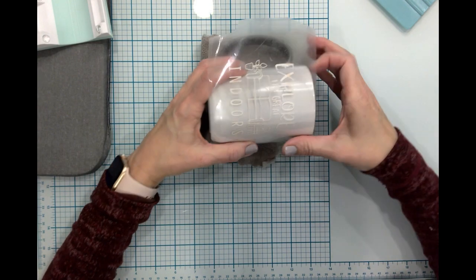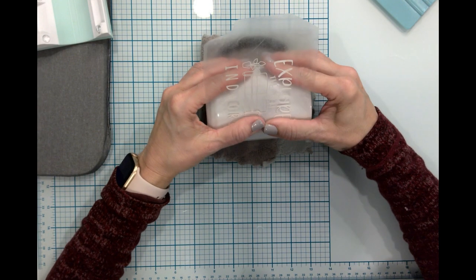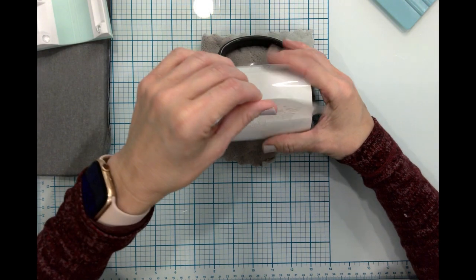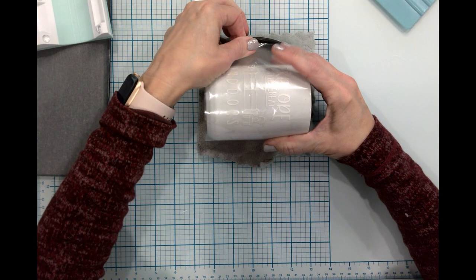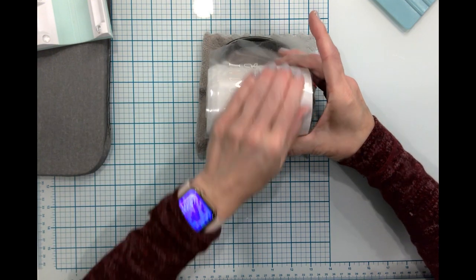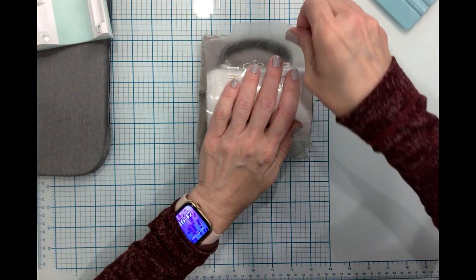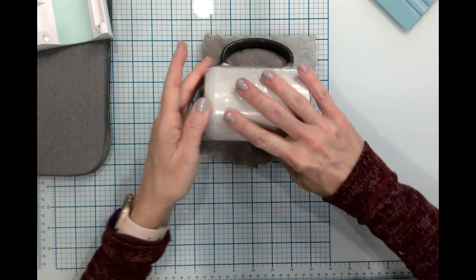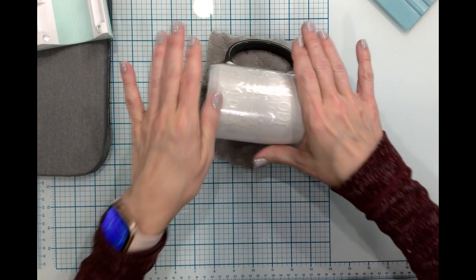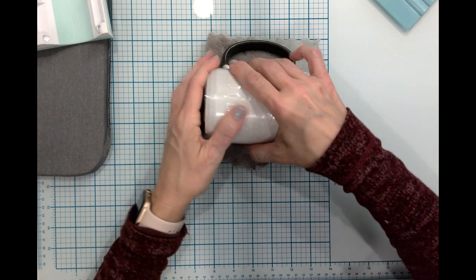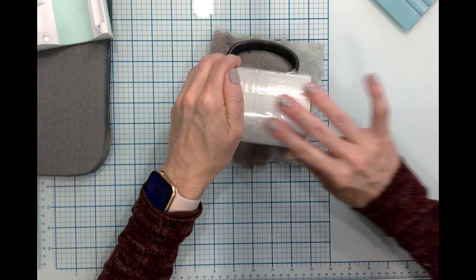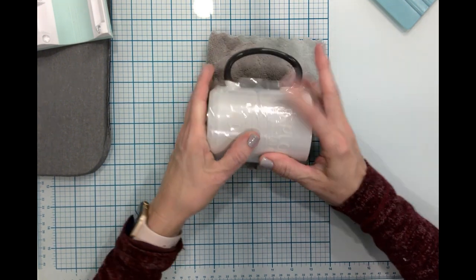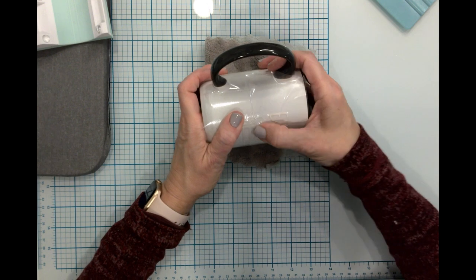Now the good thing about infusible ink is that as soon as it's done it is ready, dishwasher ready, microwave ready, pumpkin spice latte ready, whatever your favorite drink is.